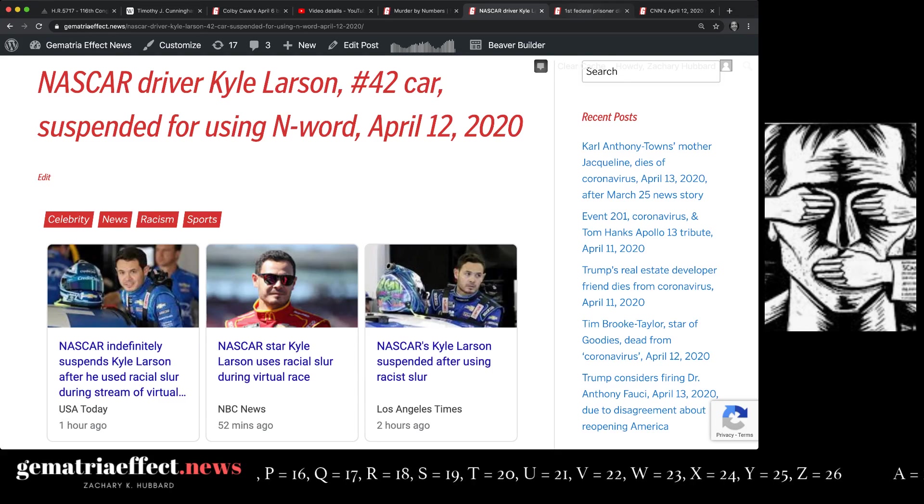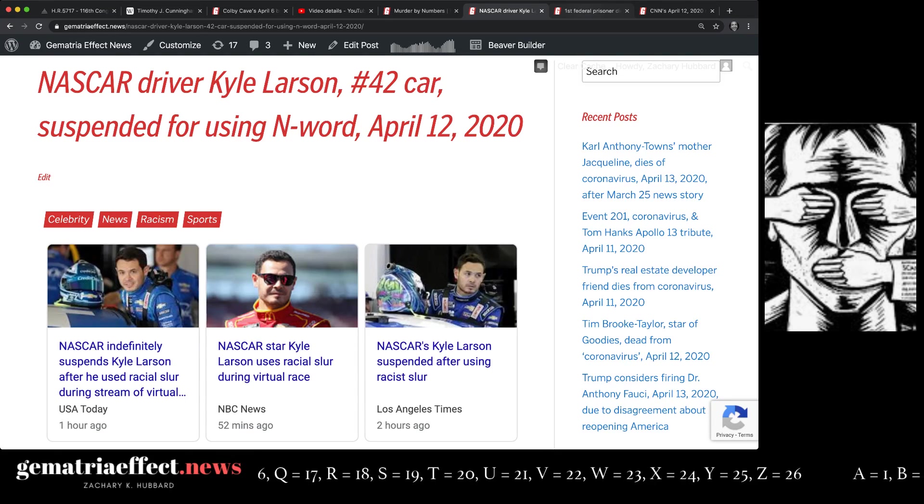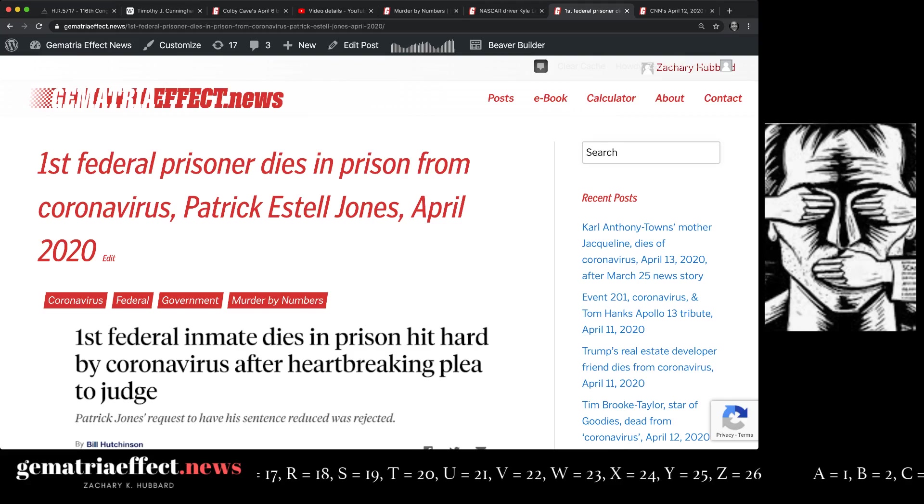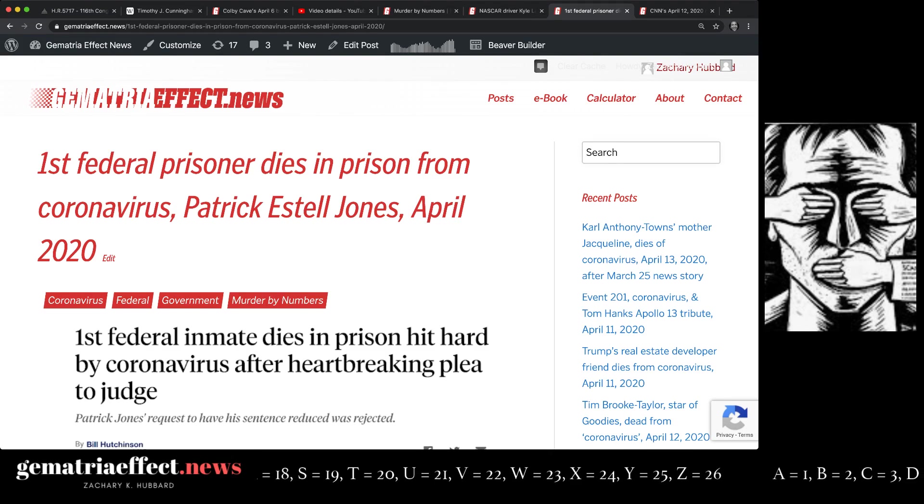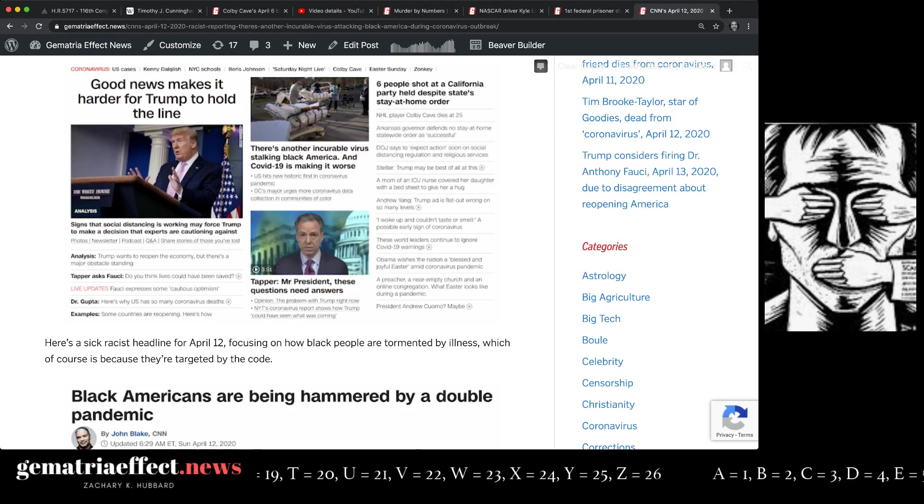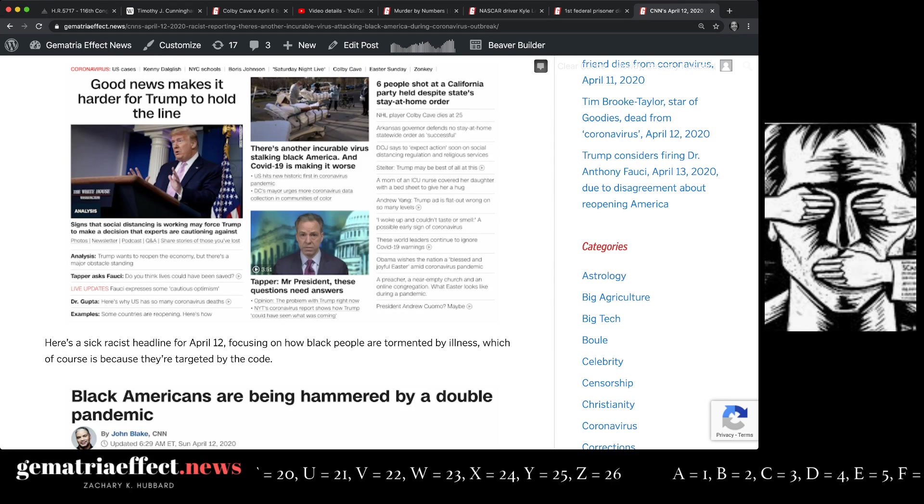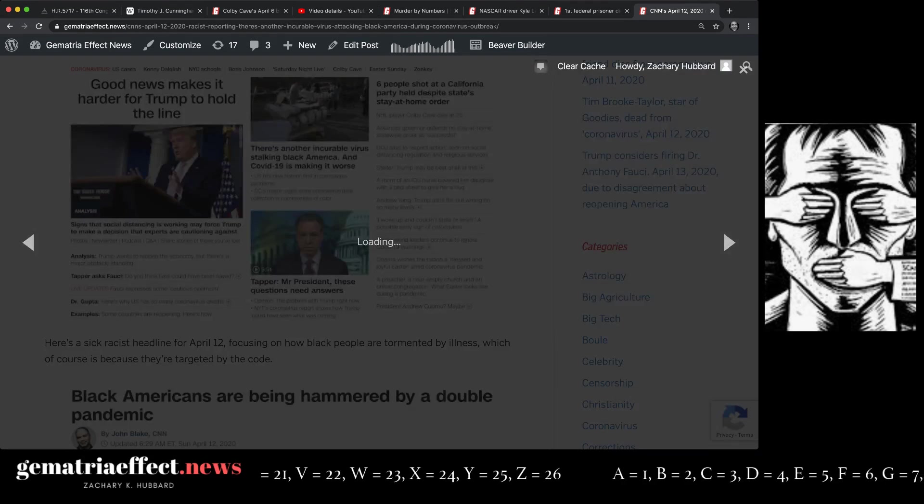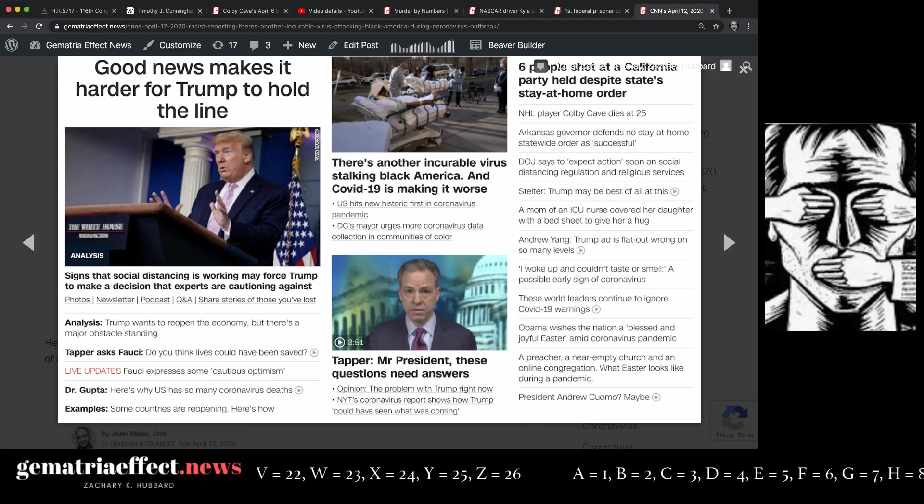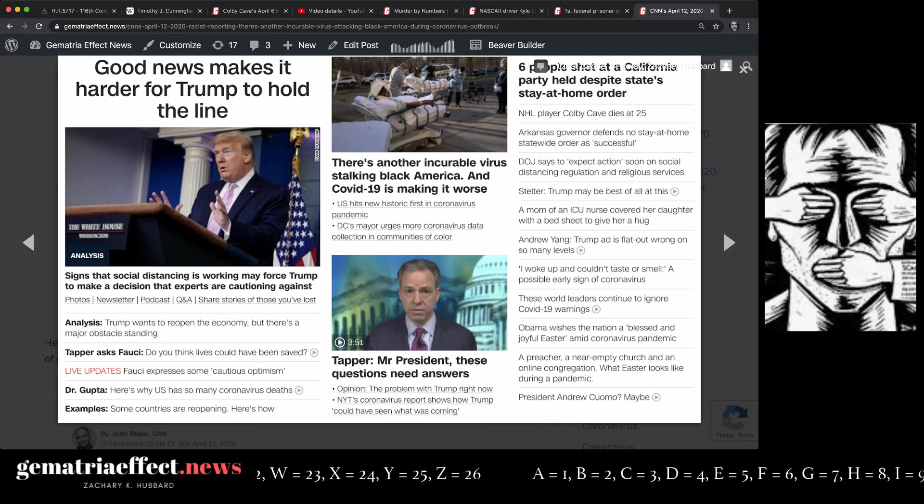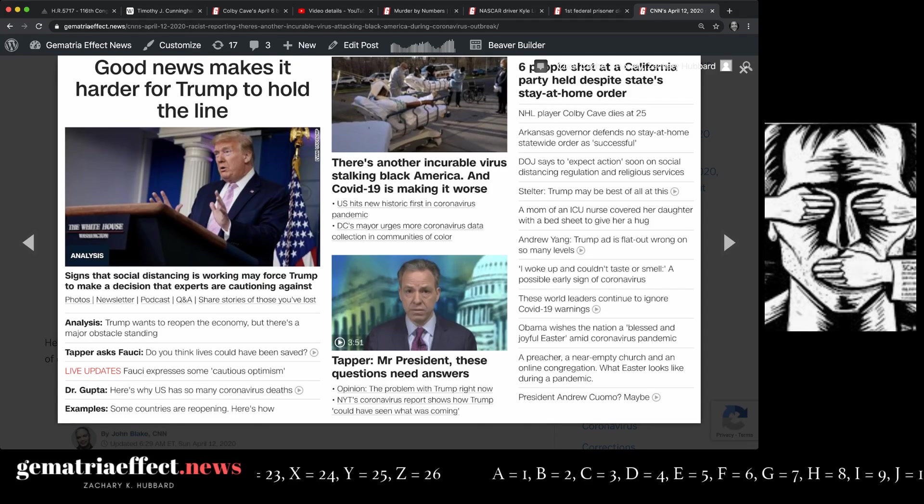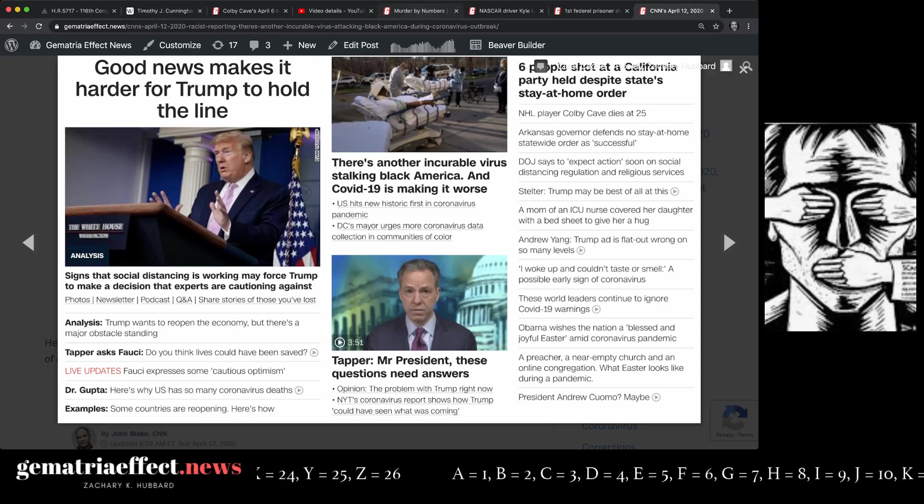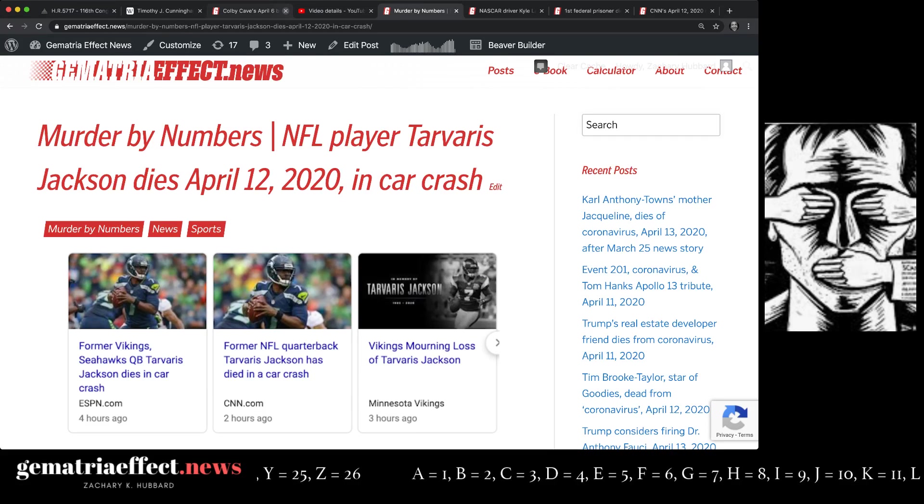We're also going to talk about the relationship between these stories and the first federal prisoner that was found dead in prison, Patrick Estelle Jones, and why on Sunday, April 12th, CNN kept up this story for the better part of the day: There's another incurable virus stalking black America, and COVID-19 is making it worse. None of these stories are an accident.